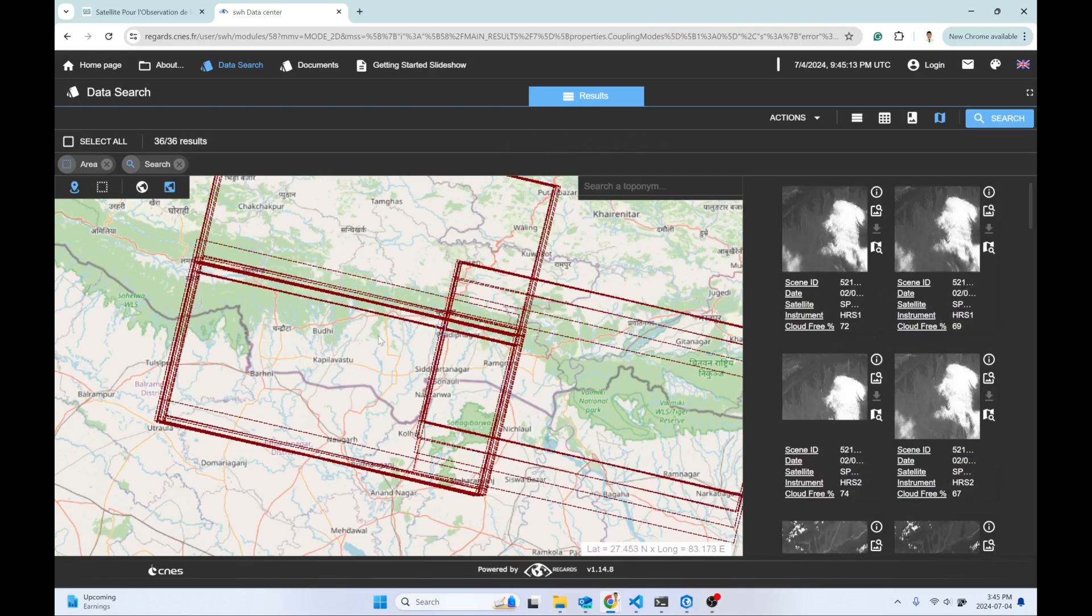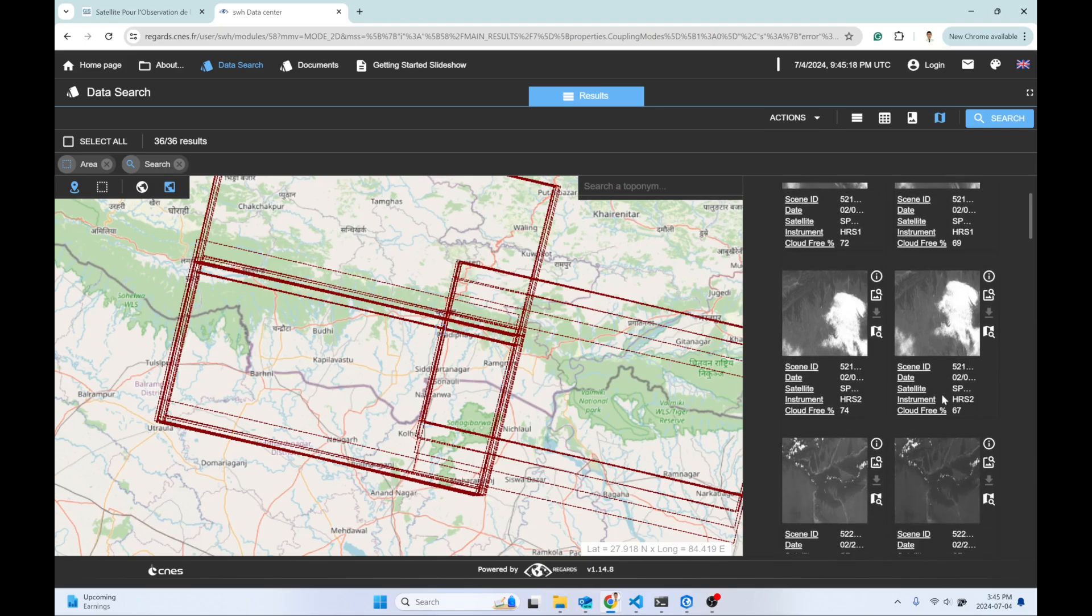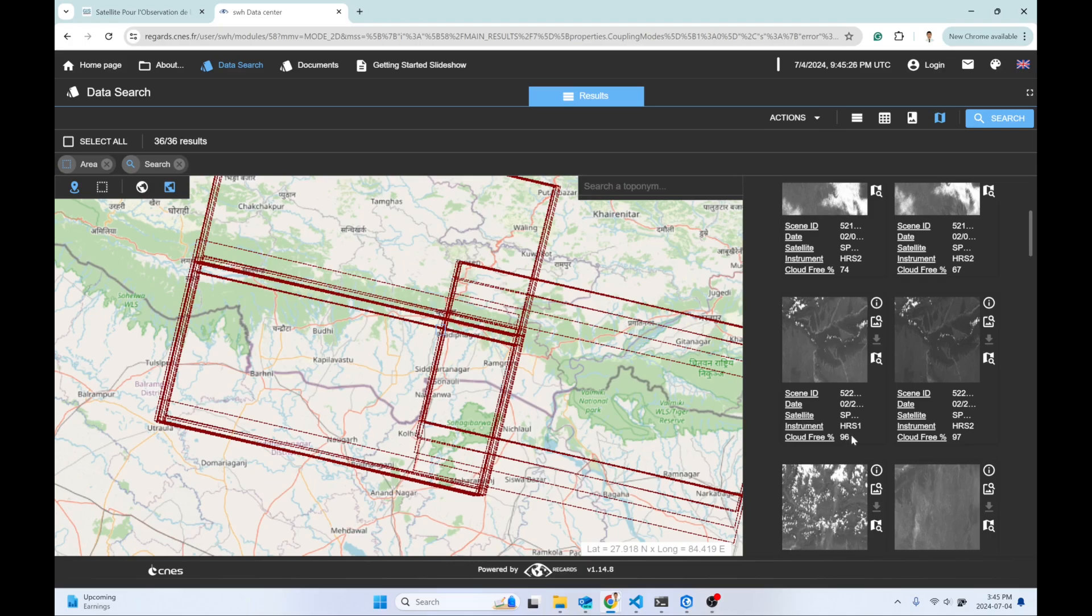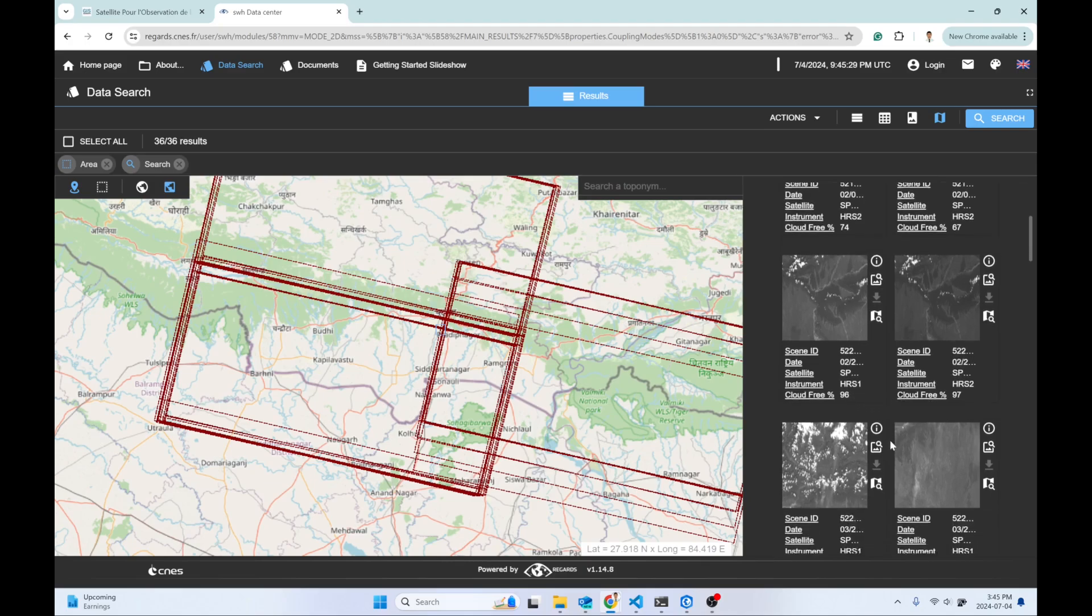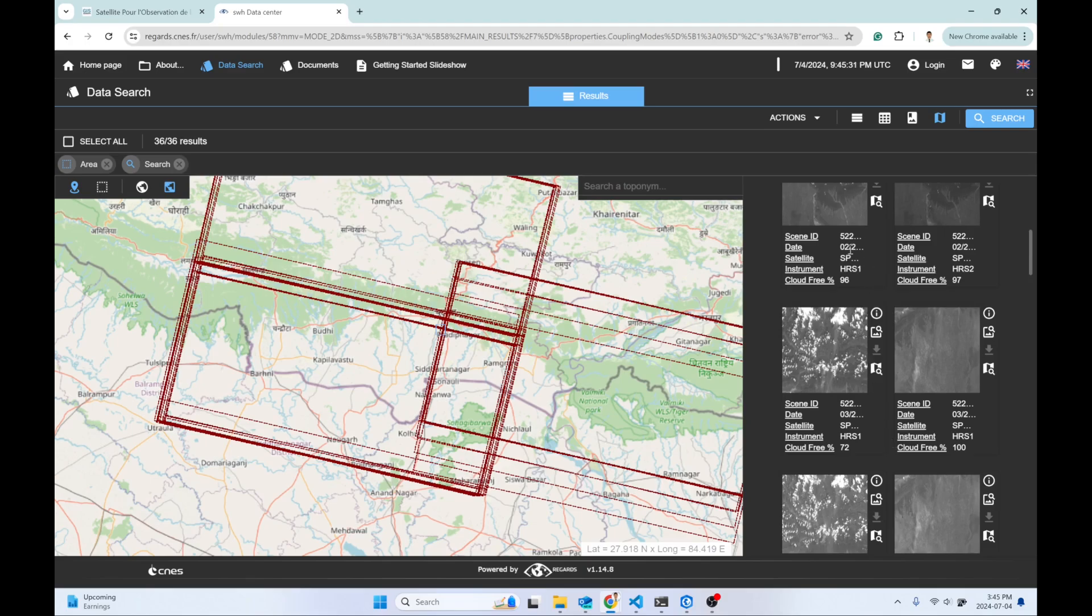Here you can see cloud-free percentages like 74% and 96%. Try to find whichever image has the highest cloud-free percentage, and you can generate the DEM based on the season.